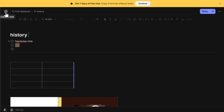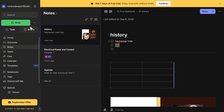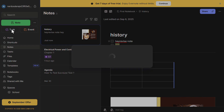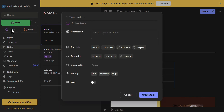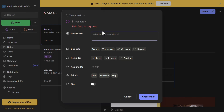One of Evernote's best features is its task management system. Click on the Quick Add button, select Task, and enter the task name. You can set due dates, add reminders, and even assign tasks to team members. This makes Evernote more than just a note-taking app — it's also a productivity tool.